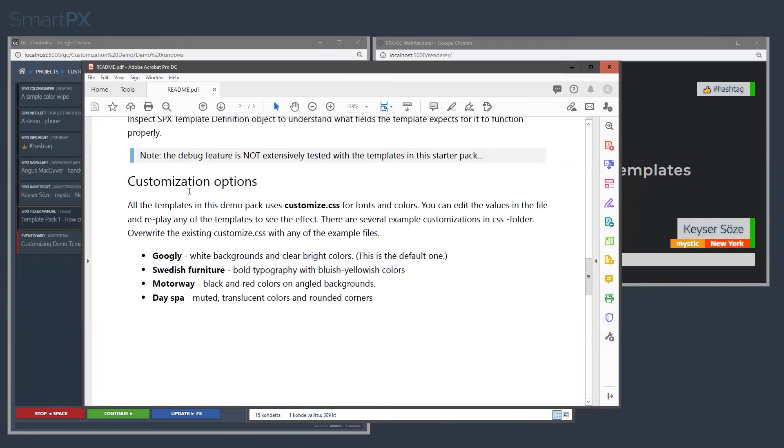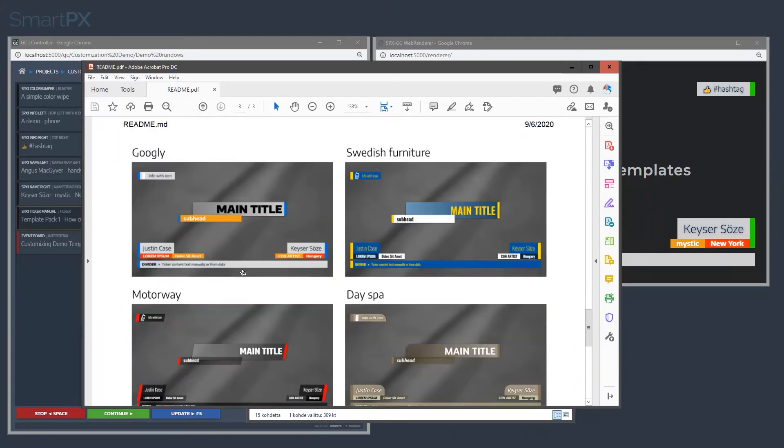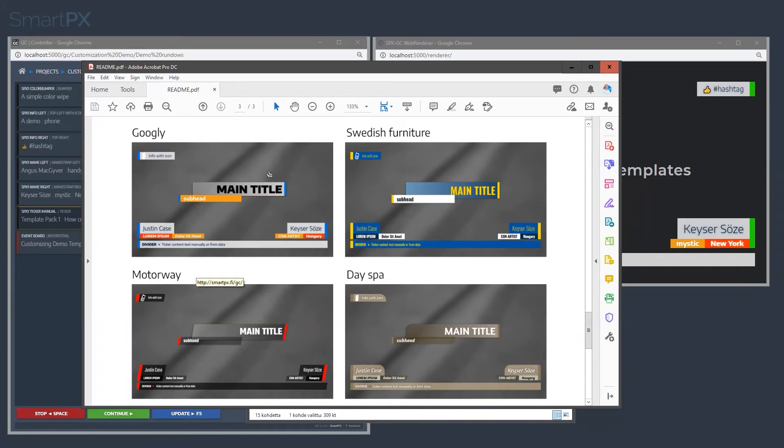There are customization options, so you can customize the file. We have these few example customizations already in place. This is the default look, but we can change that to, let's say, motorway.